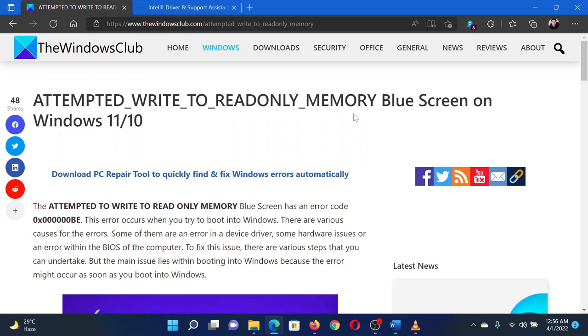Isn't this easy and interesting? If you have any doubts, please go to the original article on The Windows Club and write your question. We will surely answer it. Thank you for watching this video. Have a nice day.